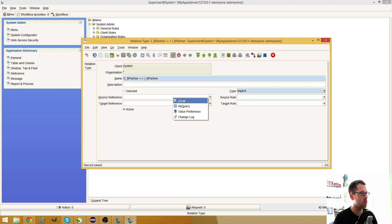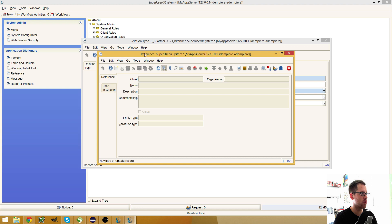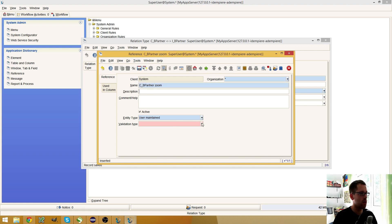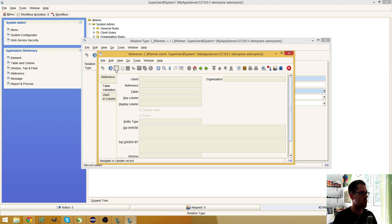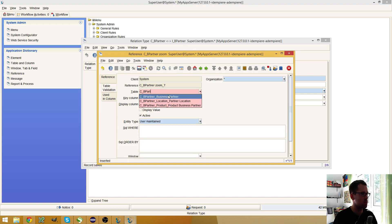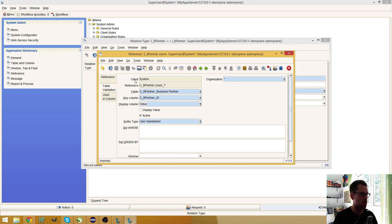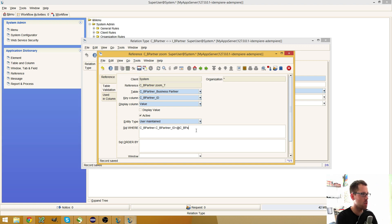I save this entry and now I need two new references. I can zoom into this field and make a new entry. I call it, for example, CB Partner Zoom. The validation type is table — this is important that you use table. I go to the table validation and choose the CB Partner table with the key CB Partner ID and the display column value. In the SQL where, I enter CB_Partner.CB_Partner_ID equals @CB_Partner_ID.